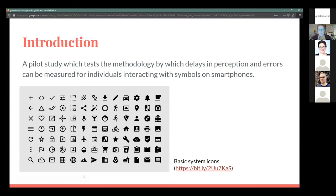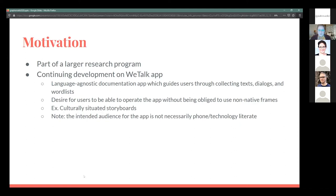The symbols I'll be referencing are the basic system icons for the majority of them, but there will also be a number of symbols I am creating for my ongoing work. This is part of the larger research program, which includes the development of a phone application called WeTalk that is intended to be a language-agnostic documentation app.